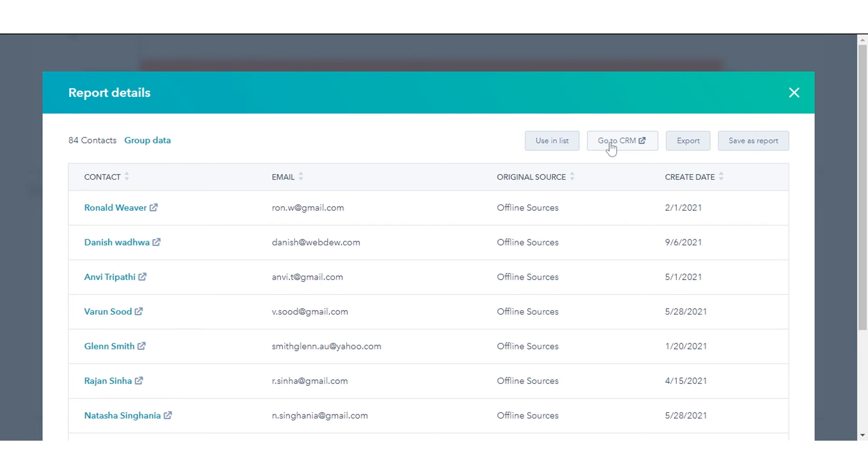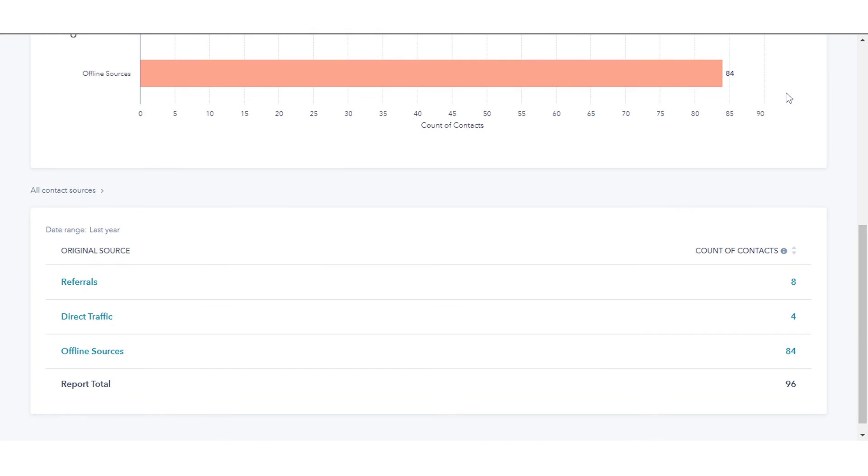Click Go to Contacts to jump to a new saved filter of these contacts created with all the same criteria of your Contacts Analytics report. That's how you can analyze contacts with the Contact Analytics tool in HubSpot.